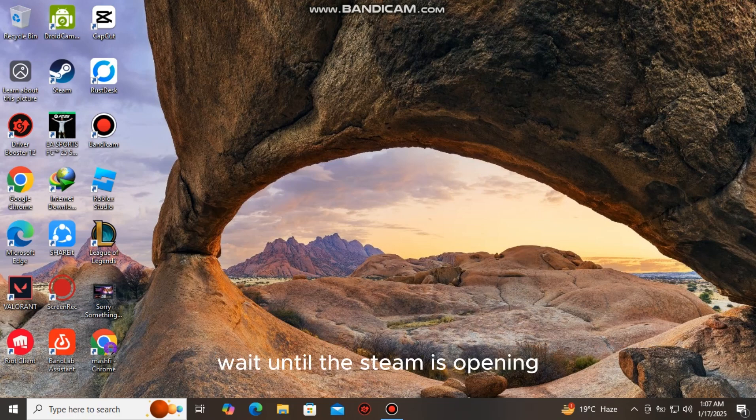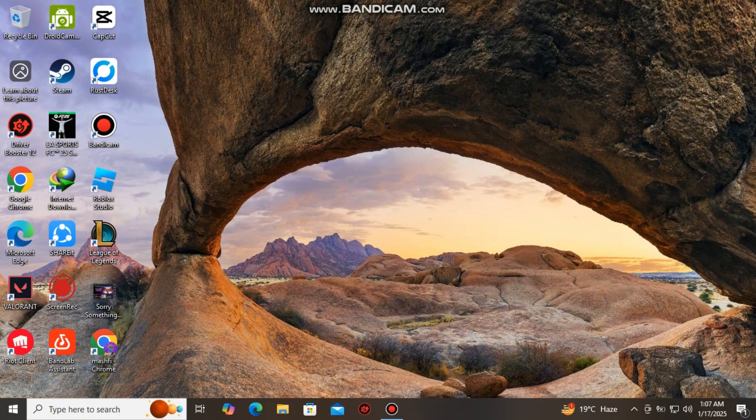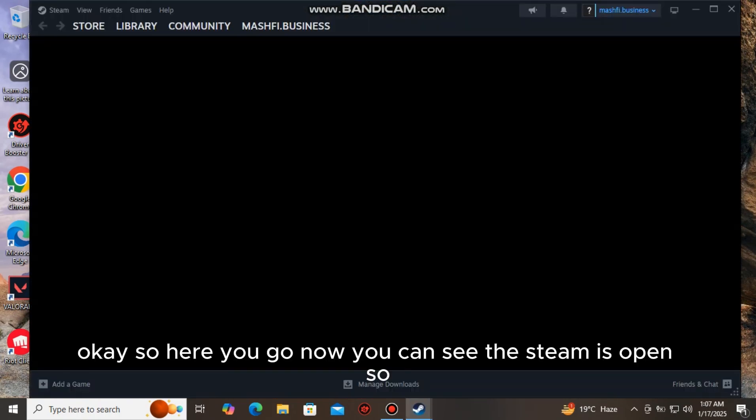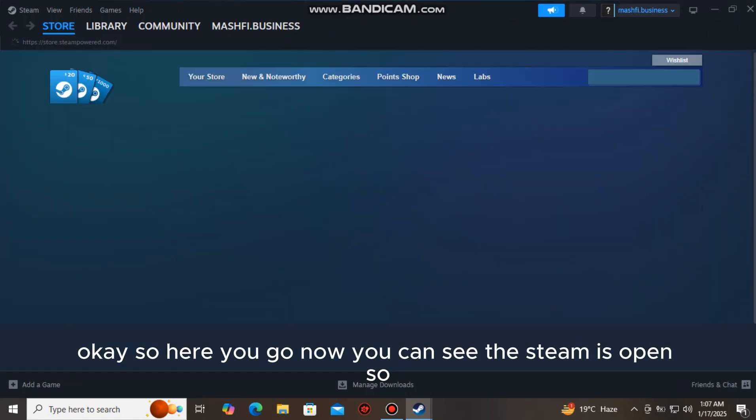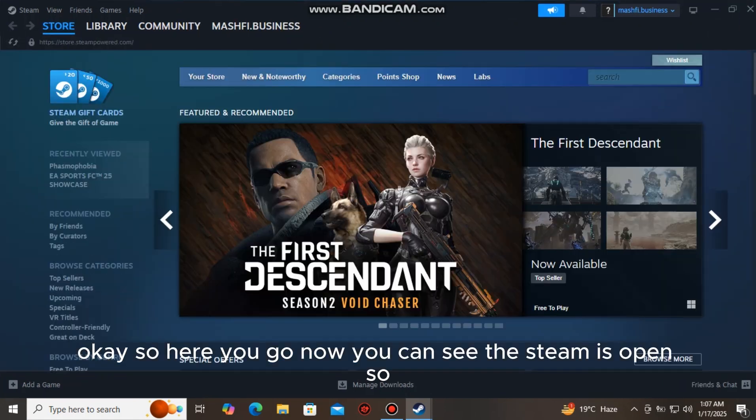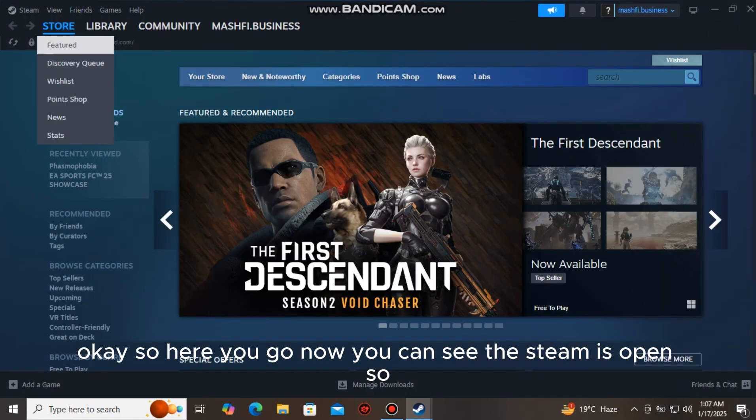Wait until the Steam is opening. Okay, so here you go. Now you can see the Steam is open.